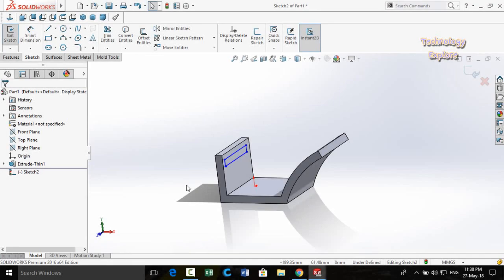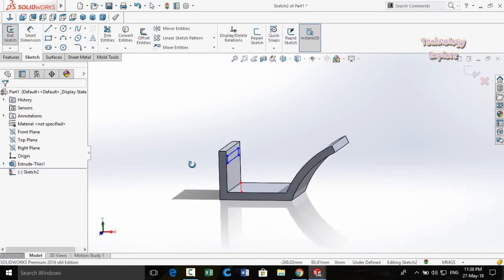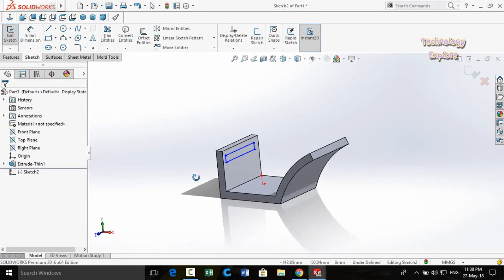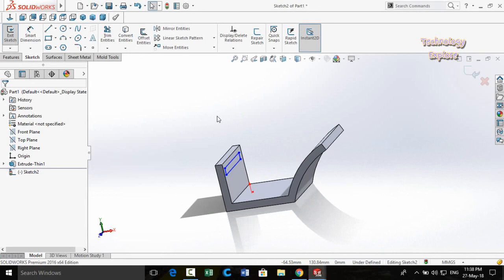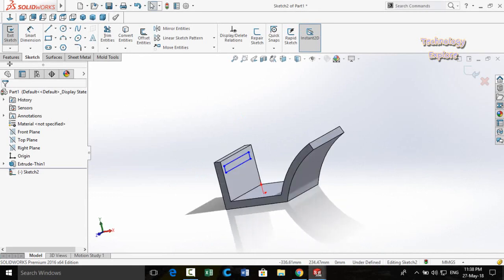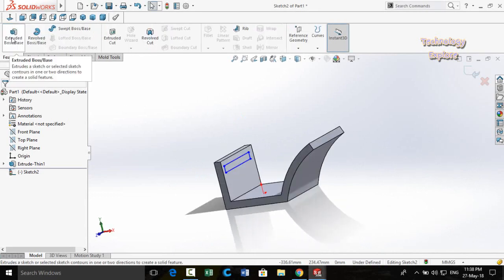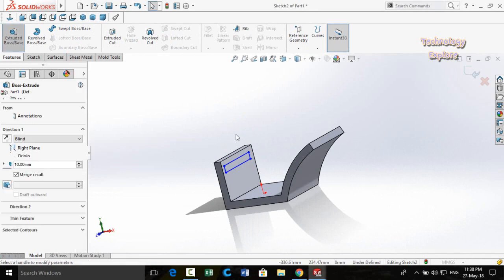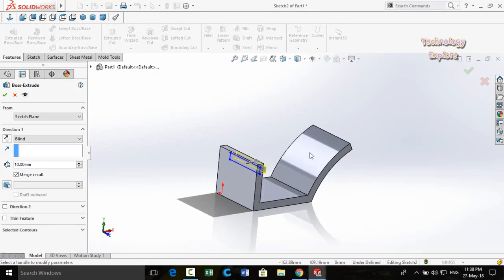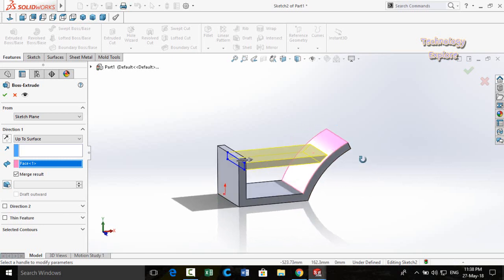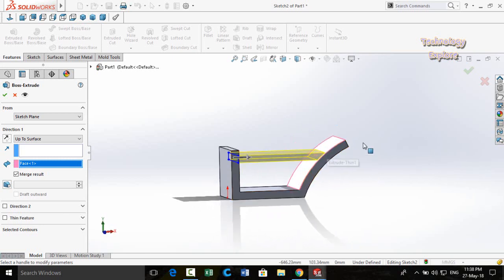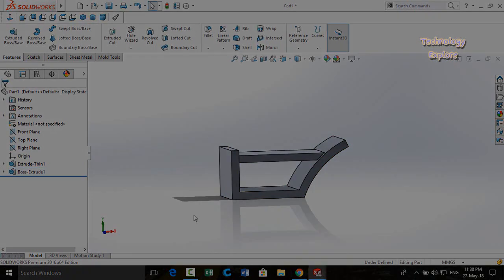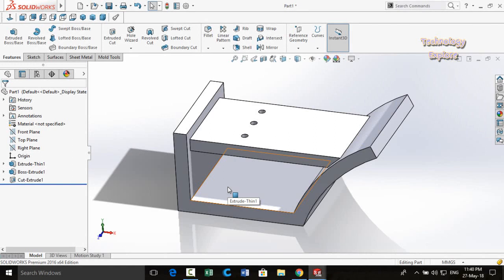Next trick is Up to Surface Extrusion. We have a sketch and want to extrude it up to a specific surface. Simply go to the Features tab, click Extruded Boss/Base, then double-click on the surface — the sketch is extruded exactly up to that surface.